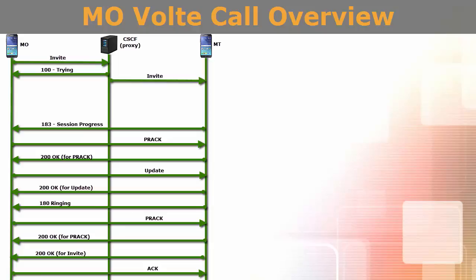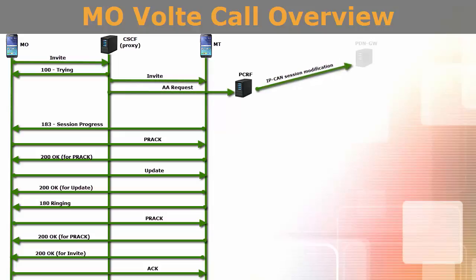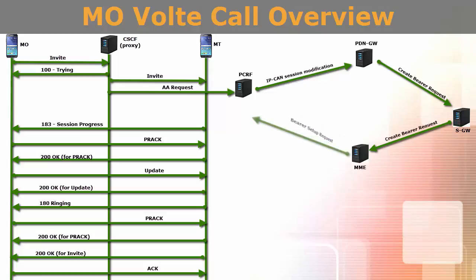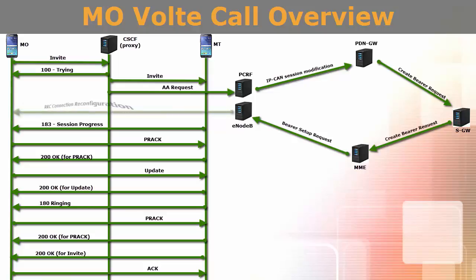PCSCF triggers creation of dedicated EPS bearer by sending AA request message to PCRF. PCRF sends IP CAN session modification to PDN Gateway. PDN Gateway sends create bearer request to serving gateway. Serving Gateway sends create bearer request to MME. MME sends bearer setup request to E-NodeB. Then E-NodeB sets up this DRB at UE by sending RRC connection reconfiguration message.